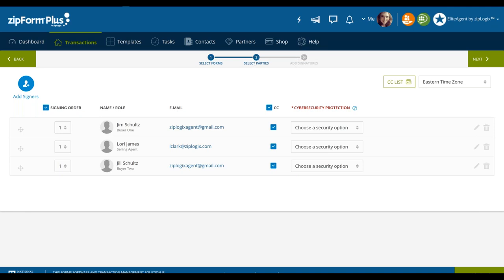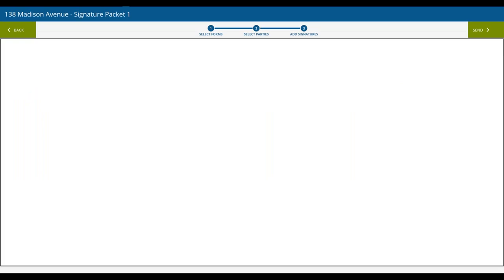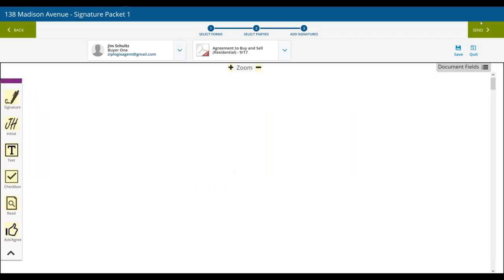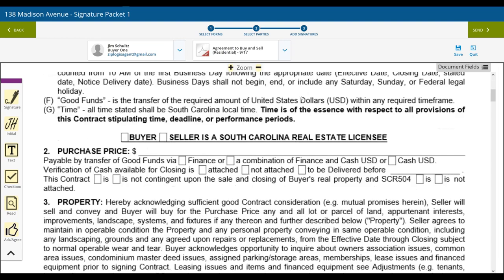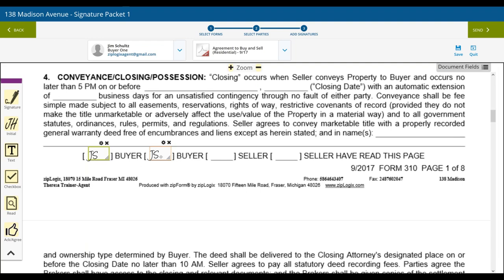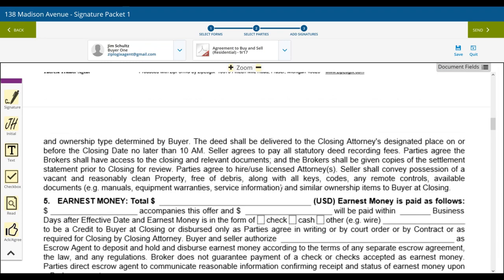Now we're about to proceed to our final step: adding signatures. This is actually about adding signature tasks so your signers know where to appropriately sign the documents. We click next to move to the final step. The first thing we see is that agreement from our South Carolina library. As we scroll down, we can see that some signature tags have already been placed — this is the case with any forms from your form libraries provided in Zip Form. It takes the first and last name associated with a role and determines where on the contract that individual needs to sign.